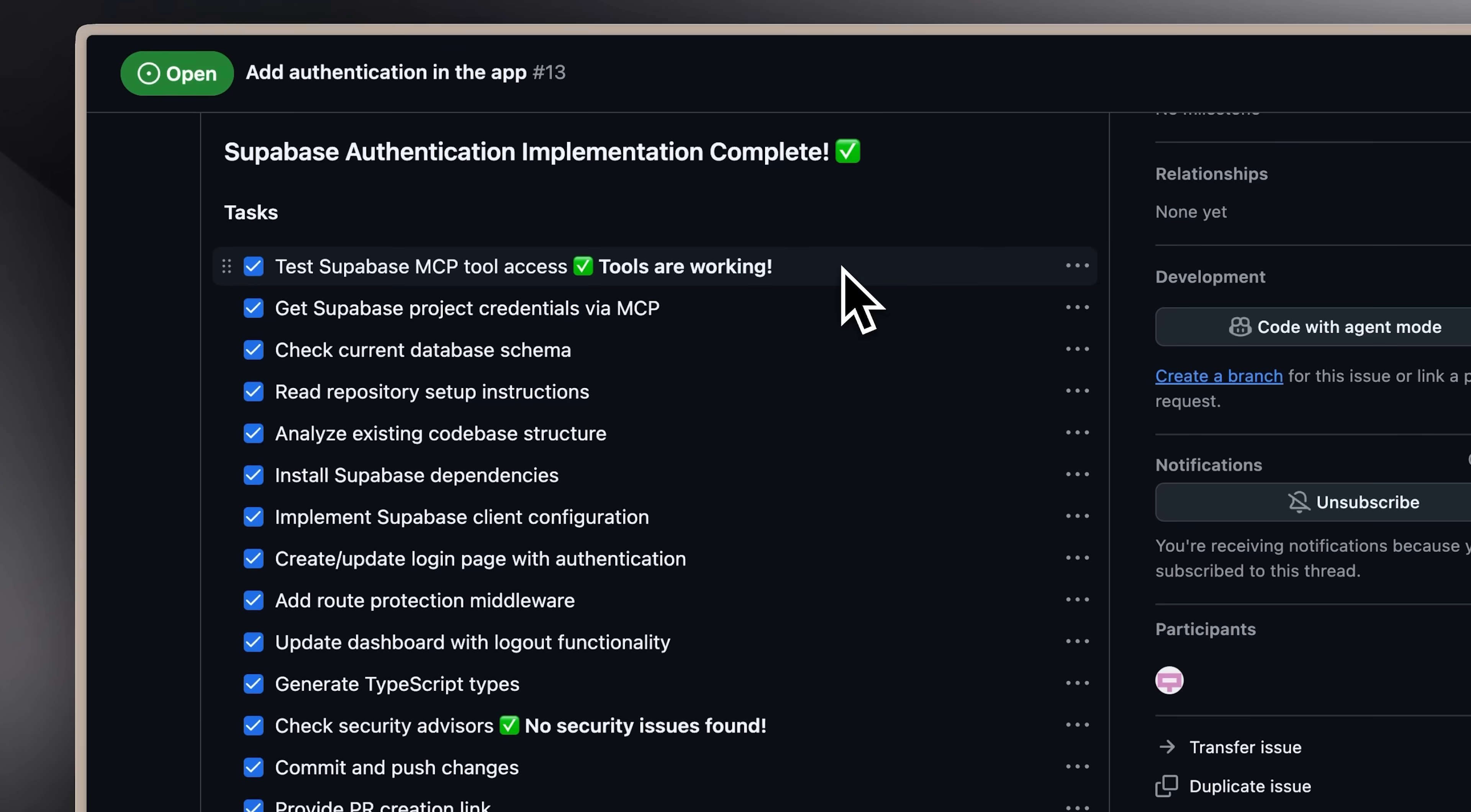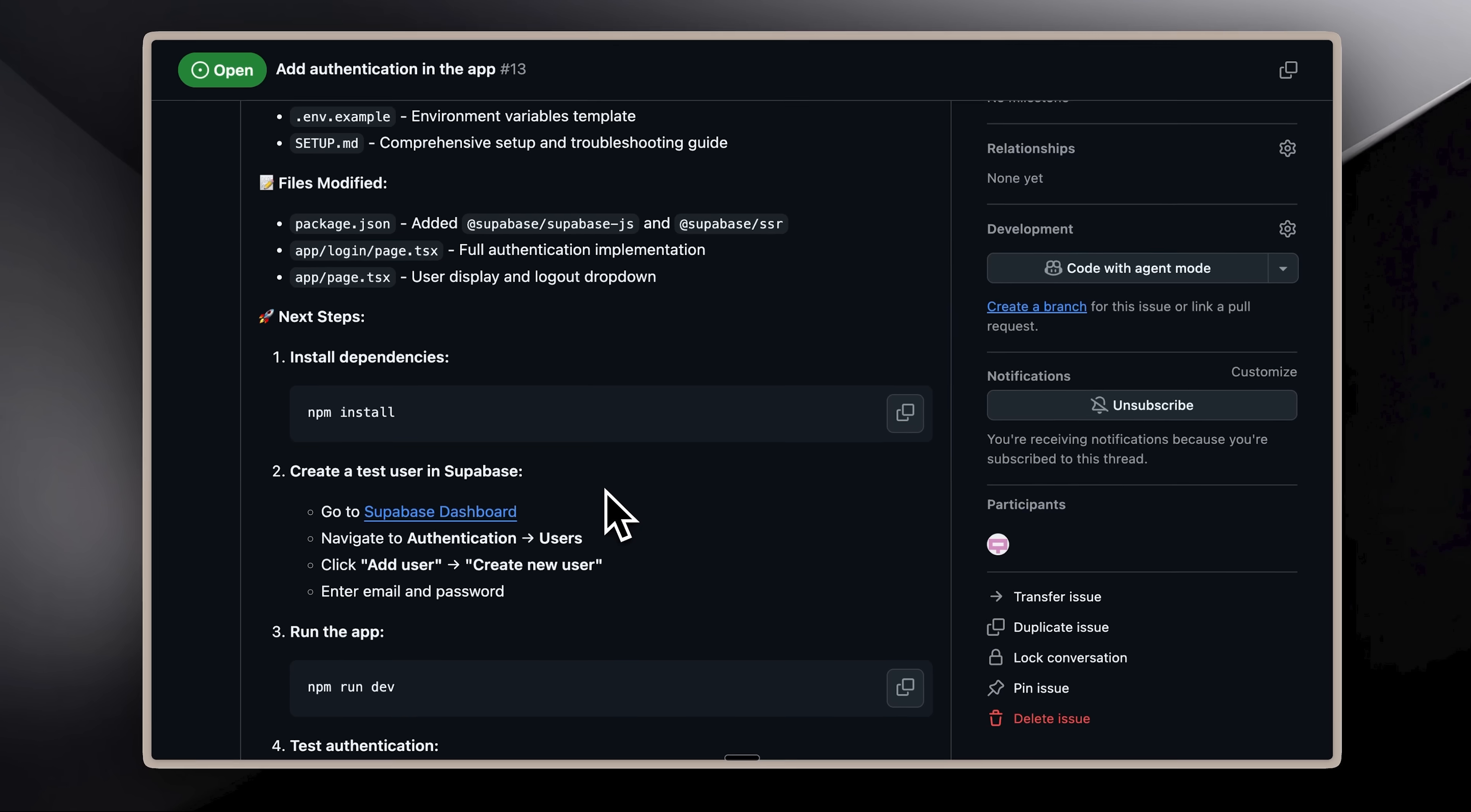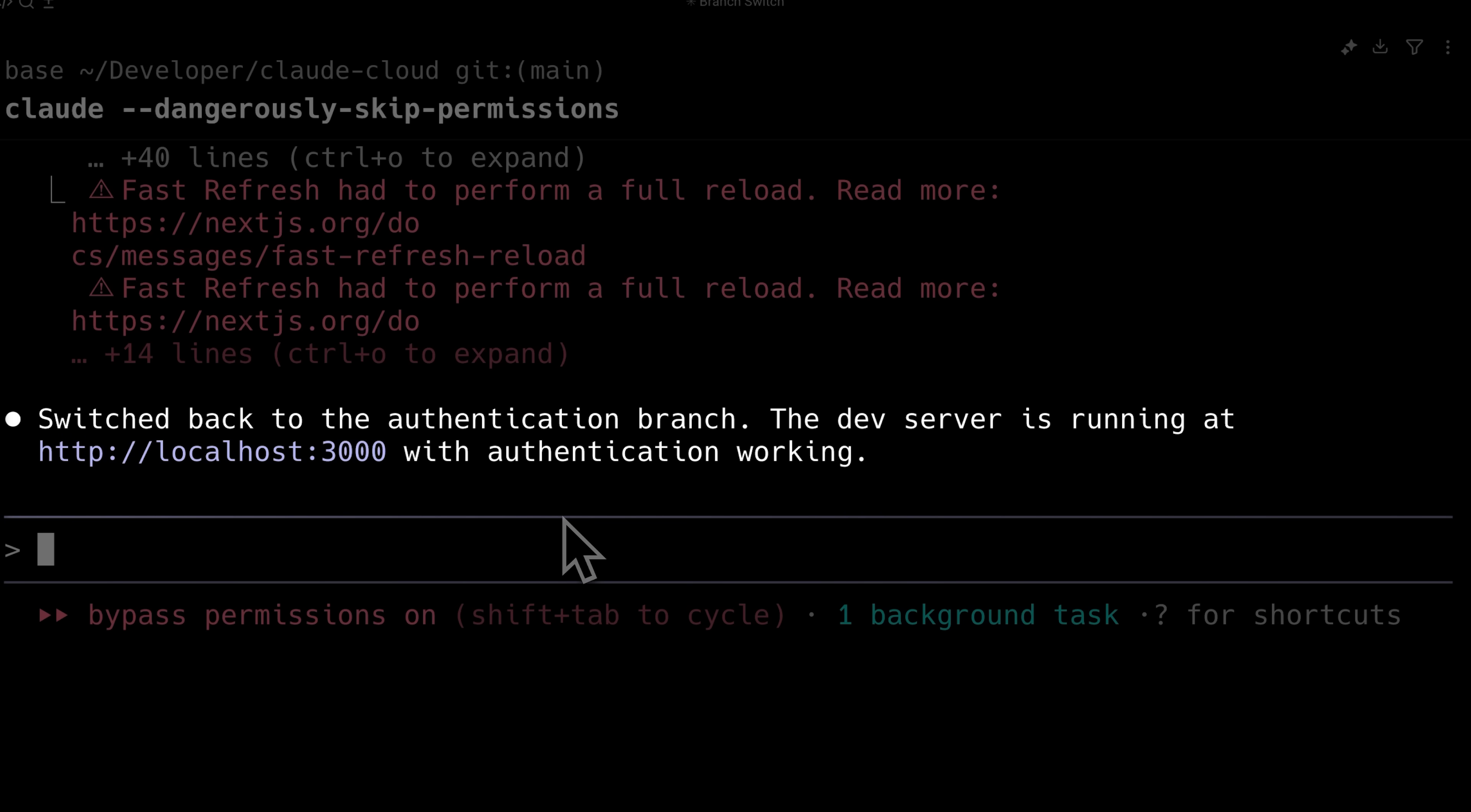It confirmed the implementation was successful, right after I provided the SDK documentation. That step is really important whenever you're working with or building new custom agents. Always provide the documentation. Afterwards, it asked me to create a test user. I did, and then switched to the authentication branch.